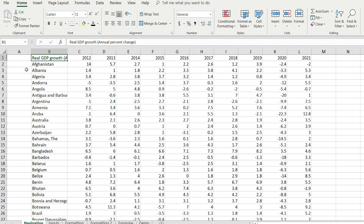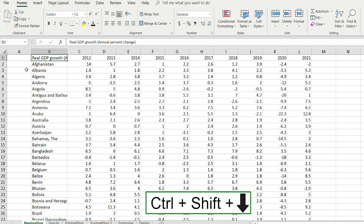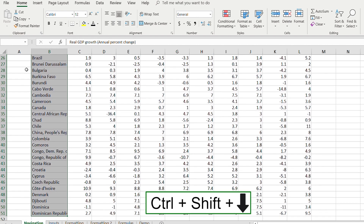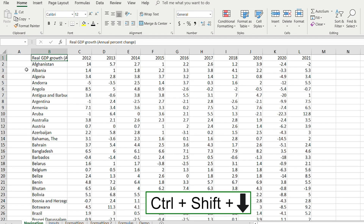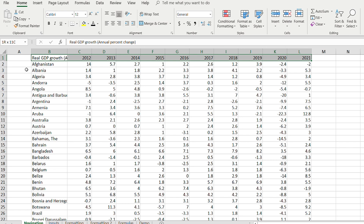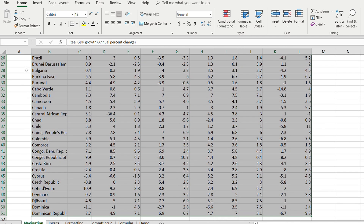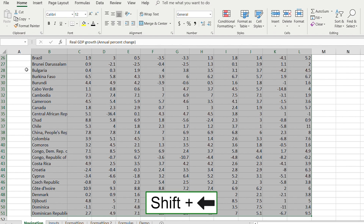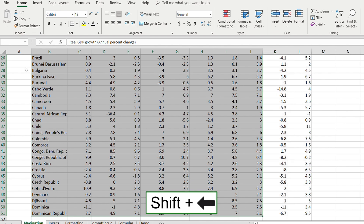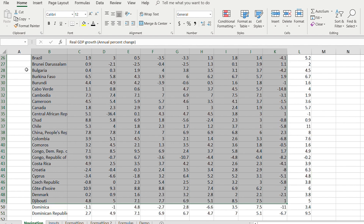If you want to navigate while selecting everything in the data set, you can do Ctrl+Shift and then an arrow key — arrow down, arrow to the side, then arrow down again to get everything. If you want to deselect a specific area, just remove the Control key and use Shift+Arrow, which lets you select whatever particular area you want.